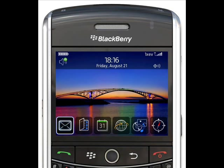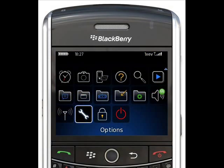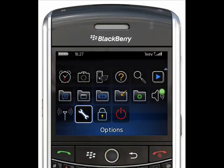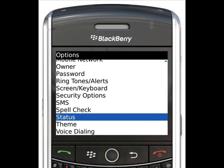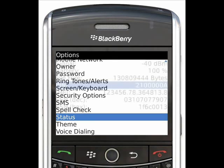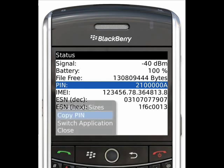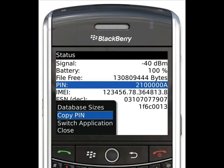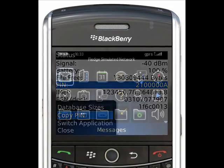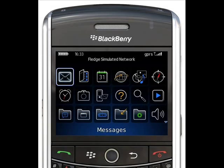From the main page, press the Menu button and scroll down to Options and press the Trackball. Scroll down to Status and press the Trackball. Scroll to highlight the pin number and press the Menu button. Scroll to and select Copy Pin. Navigate back and select Messages.